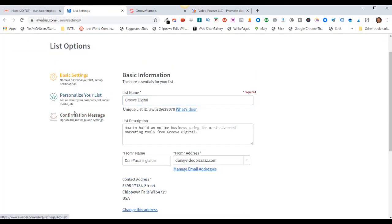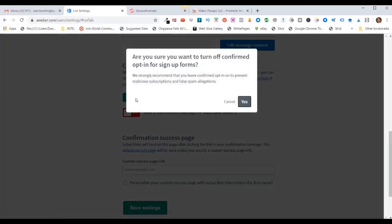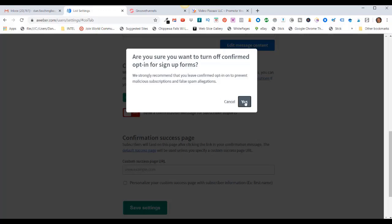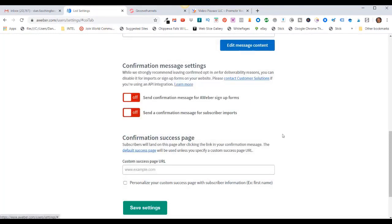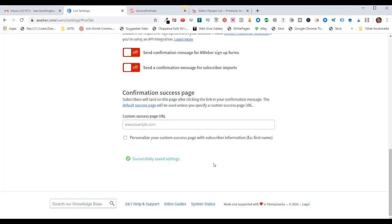We want to come over here and click on Confirmation Messages, then scroll down. Right here under Confirmation Message Settings, currently on is 'Send the confirmation message for AWeber signup forms.' I don't want to do that, so I'm going to click here to turn that off. It says, 'Are you sure you want to turn off confirmed opt-in for signup forms?' I'm going to click Yes. Now that's turned off — come down here and click Save Settings. It says 'Successfully saved the settings.'